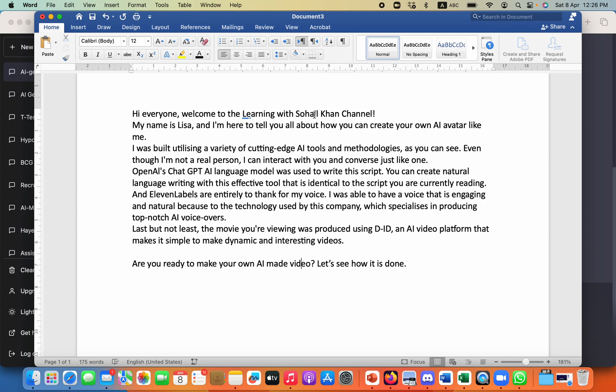So I have converted the similar kind of a script and converted it into something like this. Hi, everyone. Welcome to the Learning with Sohail Khan channel. And then my name is Lisa and I'm here to tell you all about how you can create your own AI avatar like me.